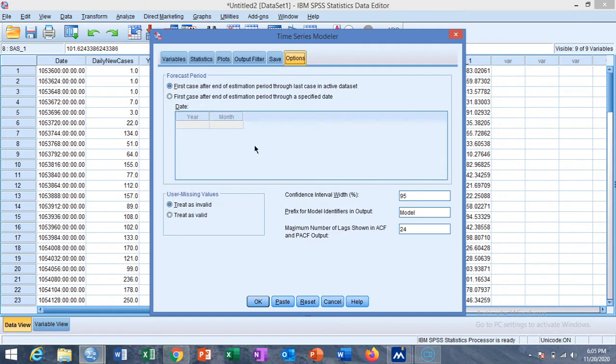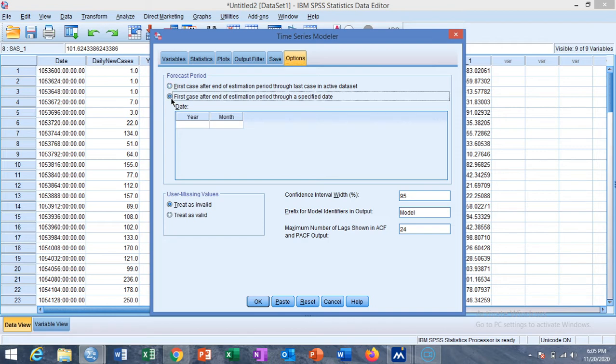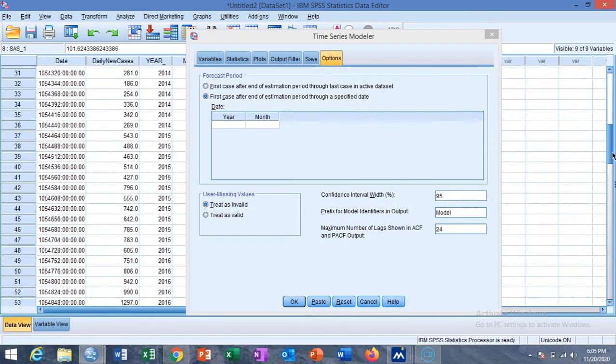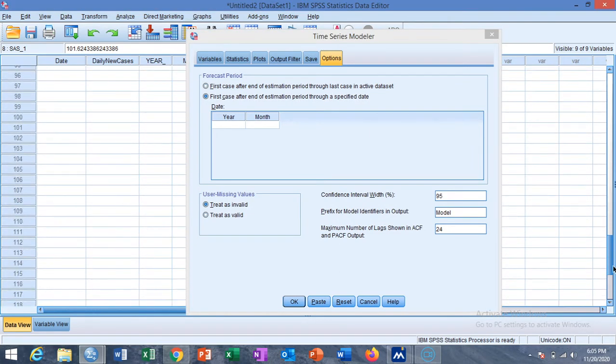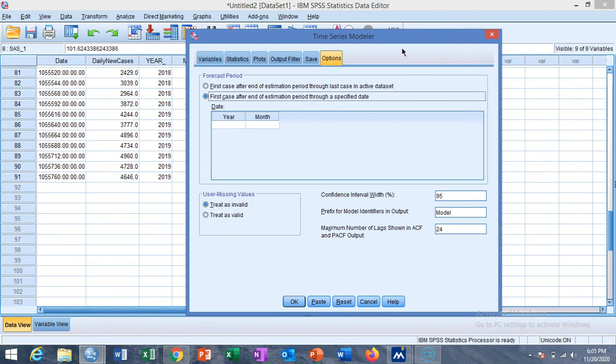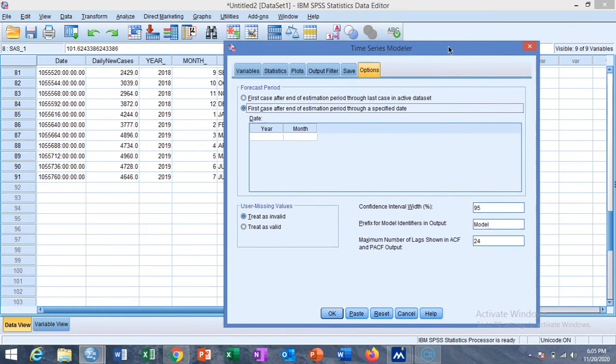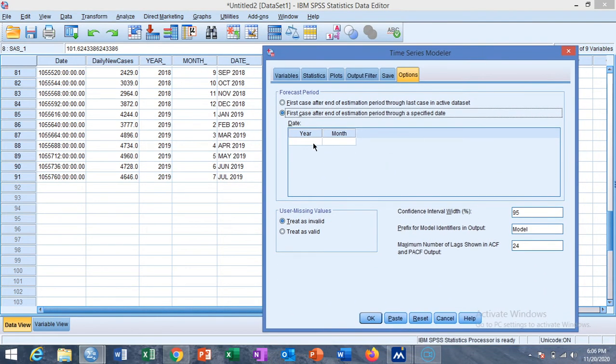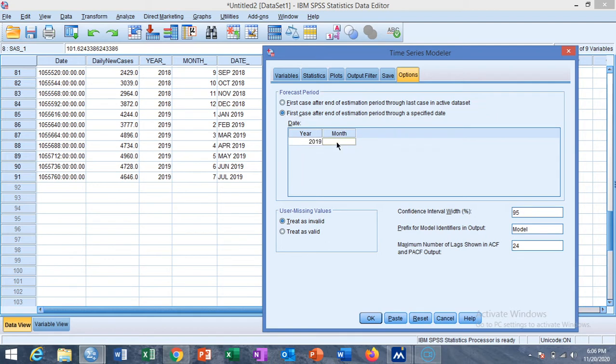Then go to the Options if you want to forecast the data from the last observation, last observed month. The month was July 2019, so we select the year as 2019 and the month is August 2019, and then click on OK.